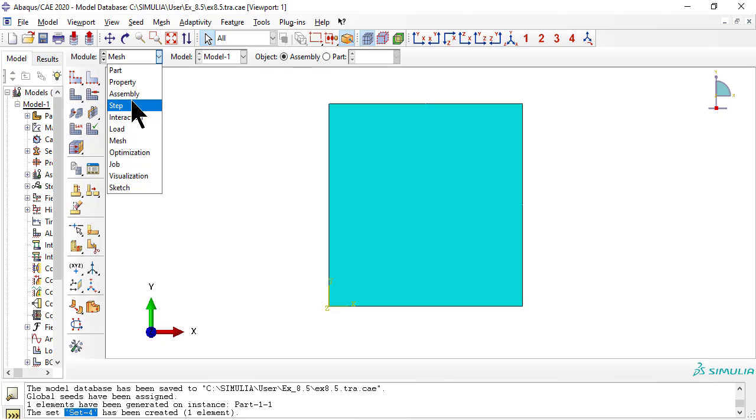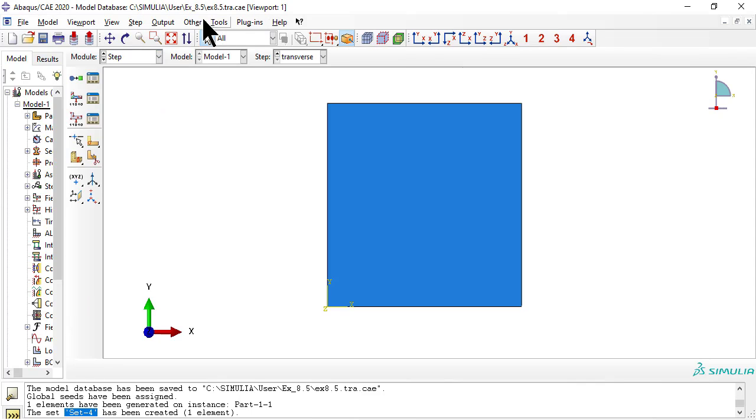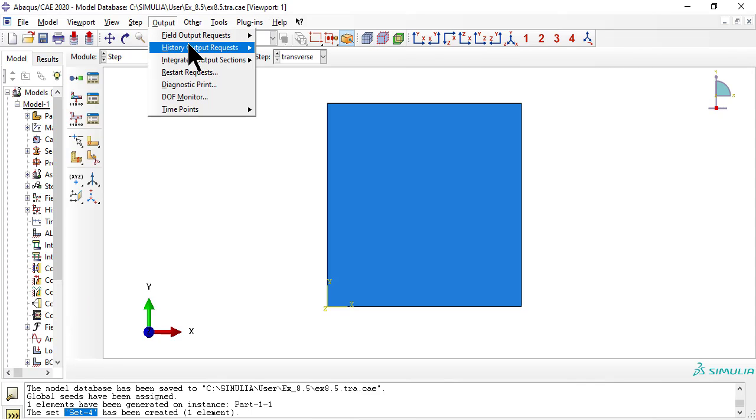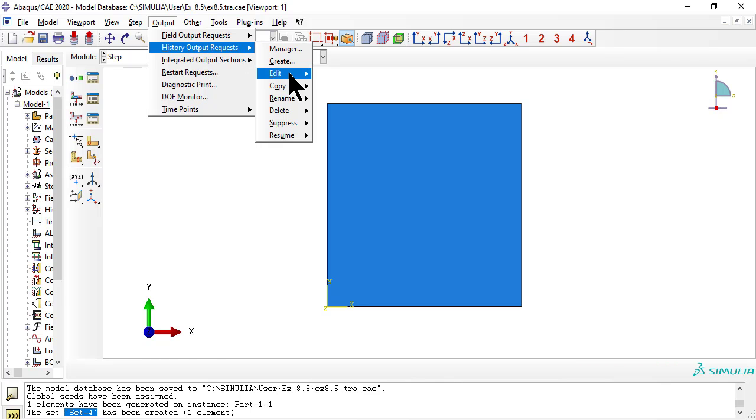In module step, edit the history output request to save the history of stress and strain in the element.